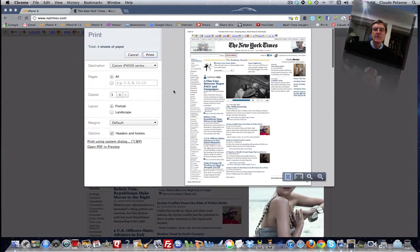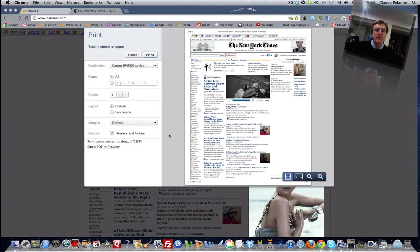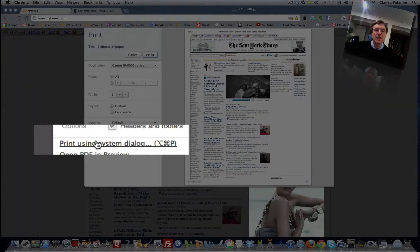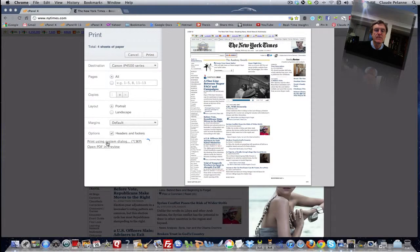Now the print screen has an option down here called 'Print using system dialog.' See that right there? Click it.